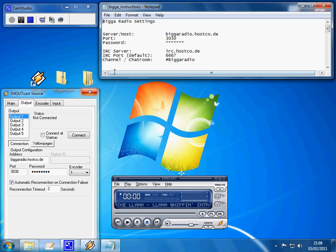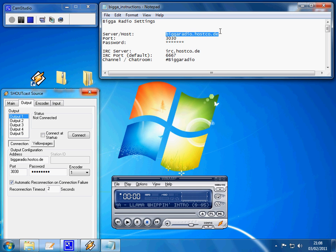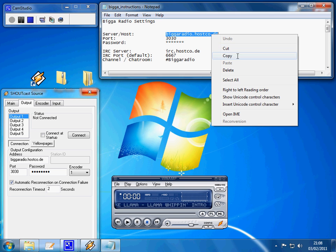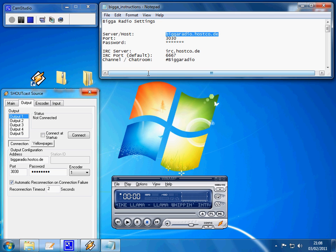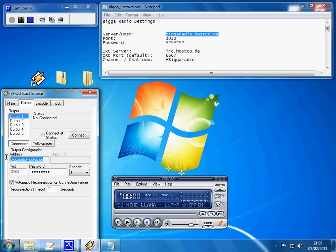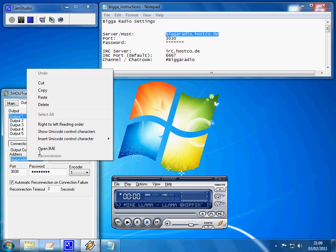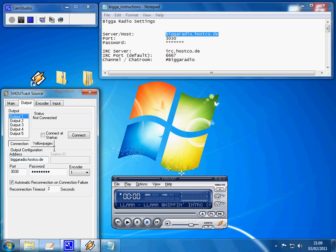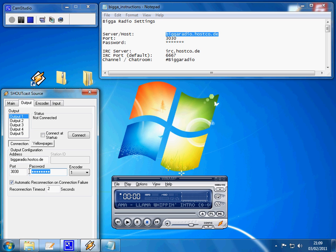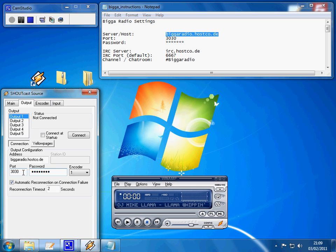Okay, so you need to put the details from the server host. So it says server host, copy and paste that, biggerradio.hostcode.de, copy, paste that into the address of the output configuration. Then you need your port as 3030 and you need to set your password. Make sure you type that correctly otherwise it won't connect.